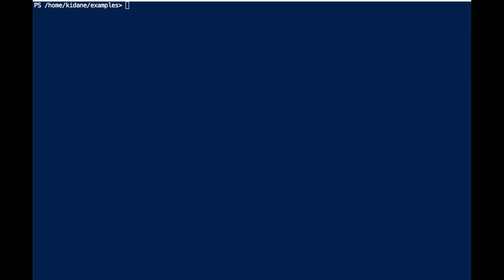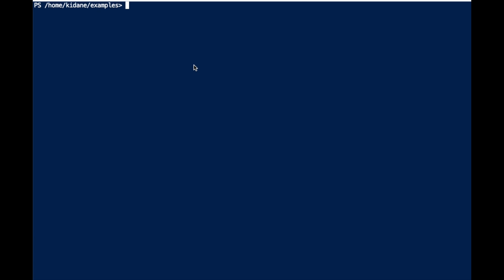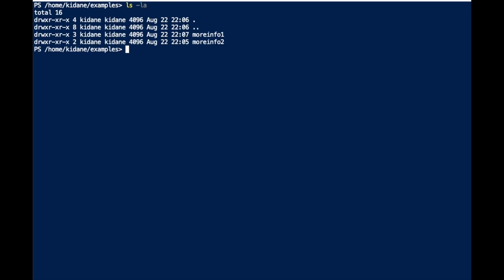Hey guys, today in this video I'll show you how to move and/or remove files using a PowerShell command. So I have my command line here and I'm in this folder.